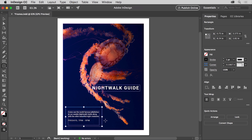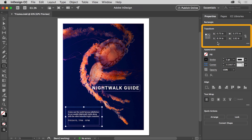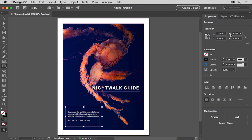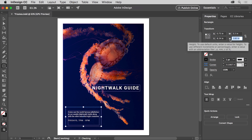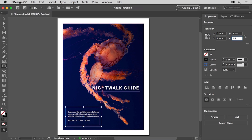Now if you need to resize a frame to a specific size, with the frame selected in the properties panel to the right, you'll see the properties for it, including its position relative to the upper left corner of the document, its size, and a lot more. To change the width, click the W to select the value in the width field. Change the value to 3.3, then click the H to select the height value and type in 1.6. Press Return or Enter to accept the change.